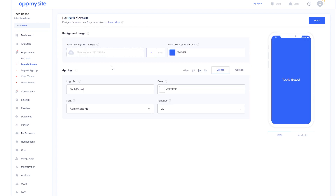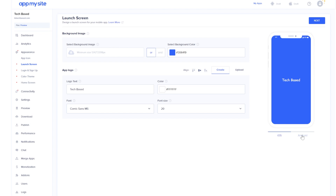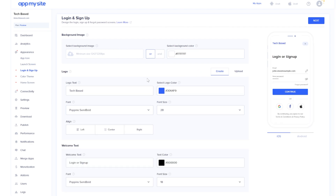Now you'll have to select the launch screen. You can upload a background image or keep the same theme as the app icon. On the right side you have a preview for Android or iOS. I'm going to leave everything as is and click on next.